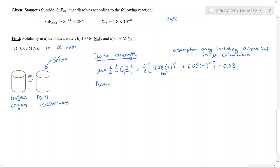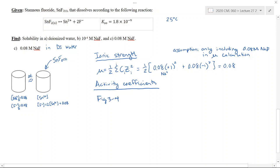The next step is to get the activity coefficients. These are obtained from Figure 3-4 in the textbook Water Chemistry by Sawyer and Jenkins, using the Gundelberg approximation lines. For species with a plus or minus one charge, gamma is 0.78, and for species with a plus or minus two charge, gamma is 0.36.